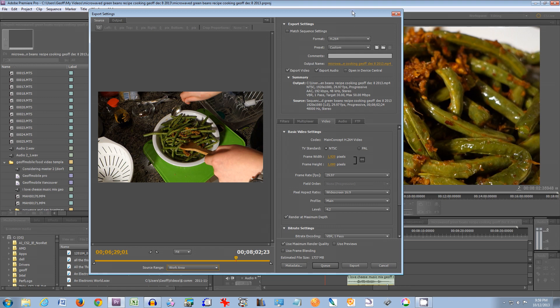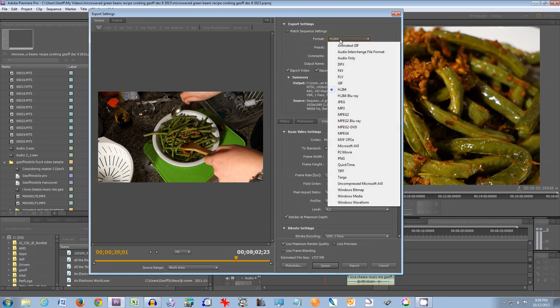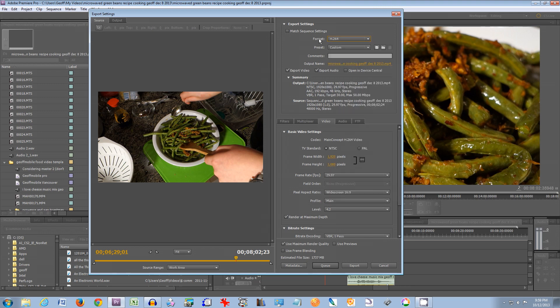Under export settings, for exporting to YouTube or for sharing with clients, I always use H.264 in the format. It's a really good format for exporting for the web, and it's a pretty good format for exporting in general.